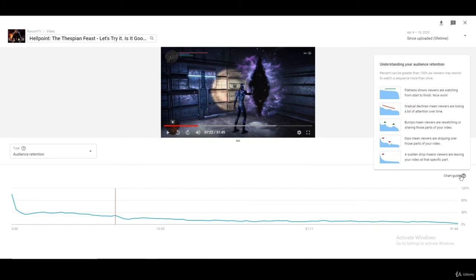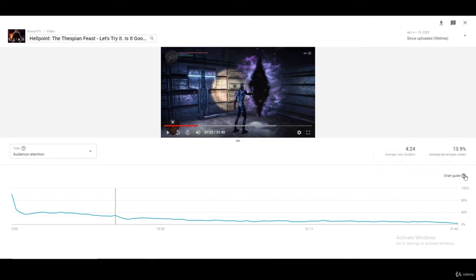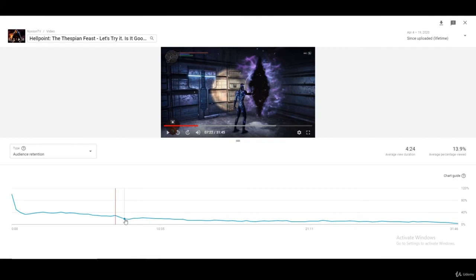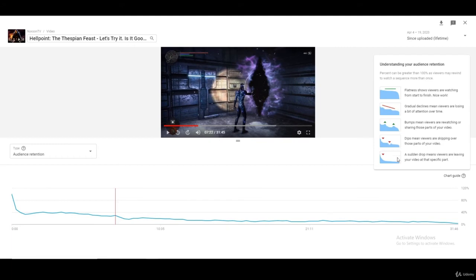You can even see the chart legend right here — if you press on it, it'll explain everything. Flatness shows viewers are watching from start to finish — that's the best case scenario. A gradual decline means viewers are losing a bit of attention over time, which is not bad. Bumps mean viewers are re-watching or sharing those parts. Dips mean viewers are skipping over sections. And a sudden drop means viewers are leaving the video at that specific point.